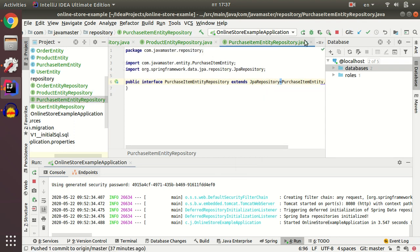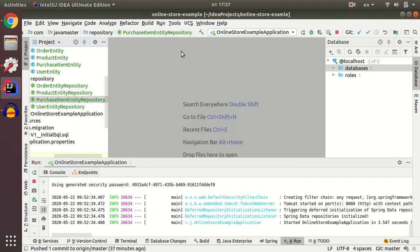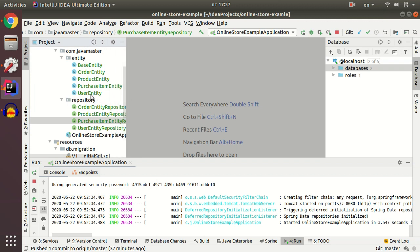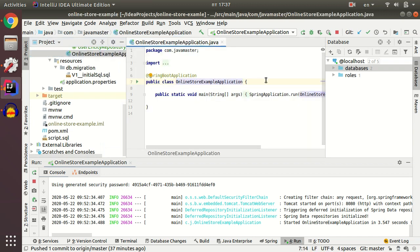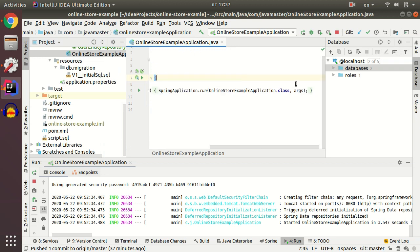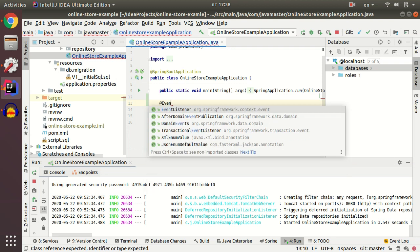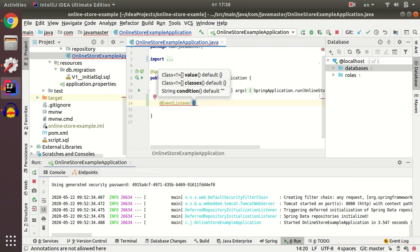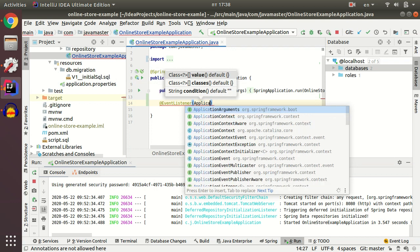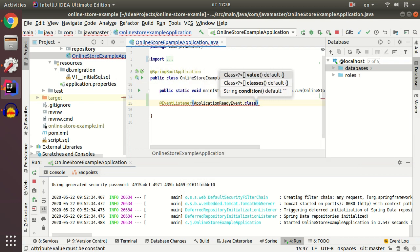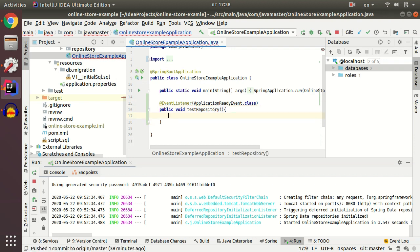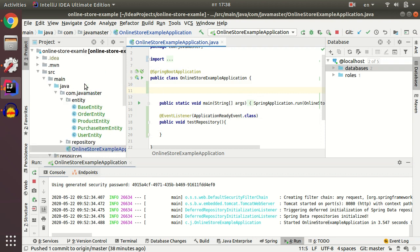To make sure our repositories work fine, I'm going to test only one, for example, user entity. For testing purpose, I navigate to my main Spring Boot application and create method which will start working after my application starts. We have annotation event listener, application ready event. Then I create method. Then I just inject my user repository.